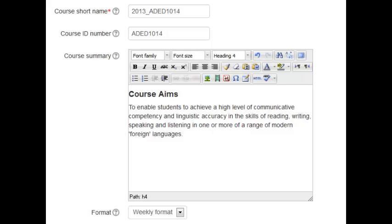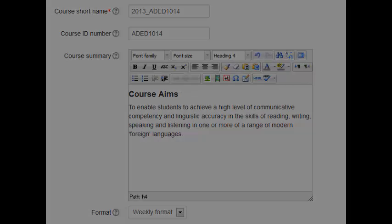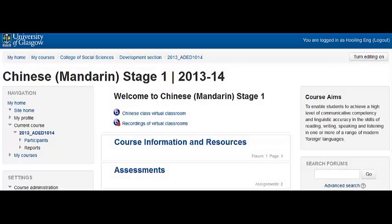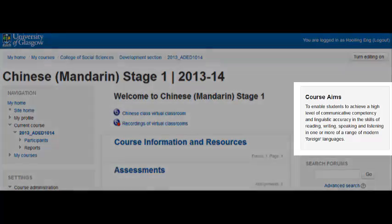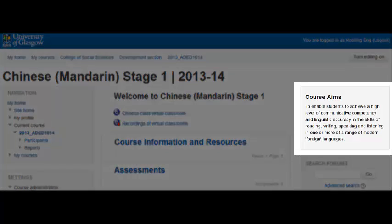You can type in the course description in the course summary box. This will not be displayed on the list of MyCourses unlike Moodle 1.9 but you can display it as a course summary block on your course main page.